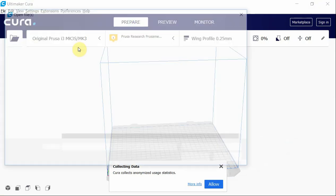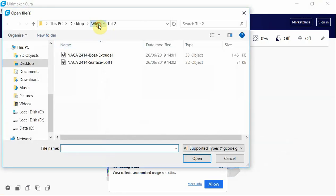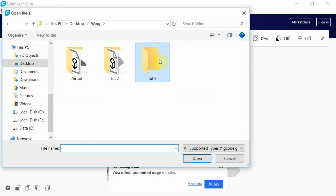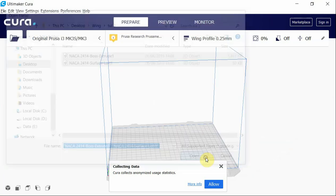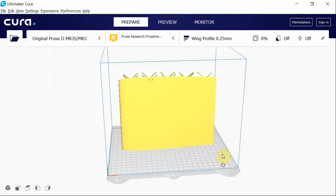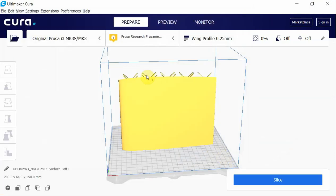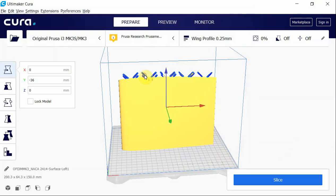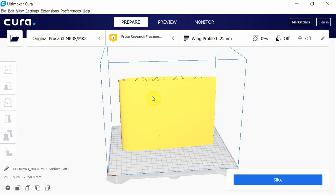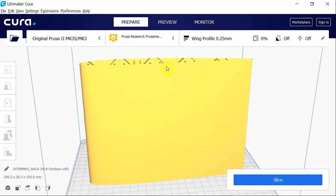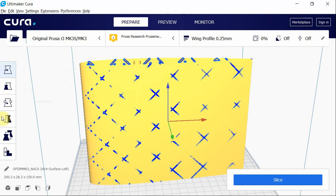Right, so in Cura, come into your folder you're working in, bring in both your parts. Again, be sure all of them match 0-0, yep. And select your inside, inside infill.